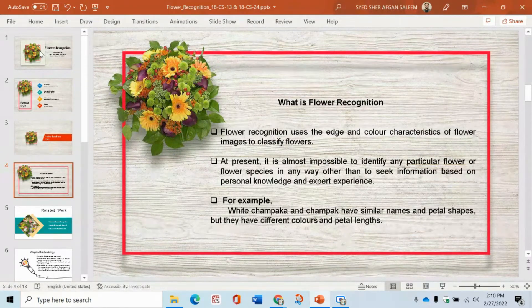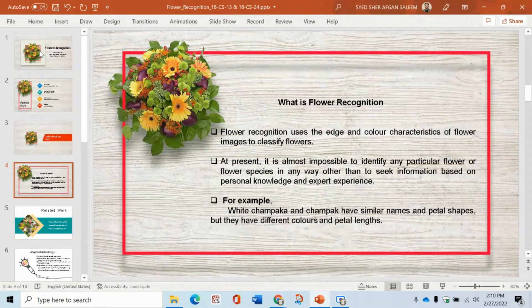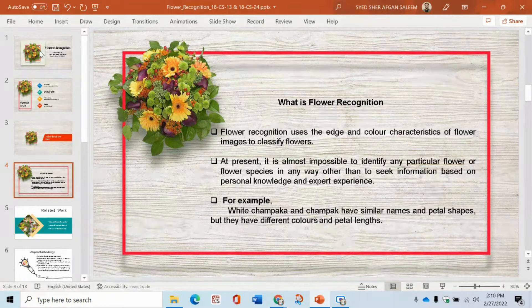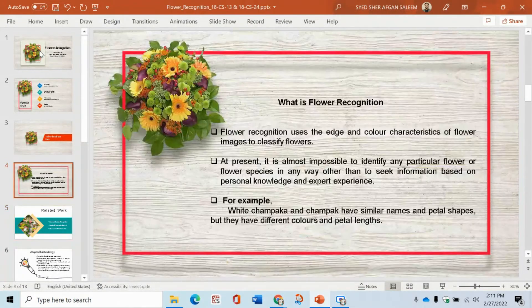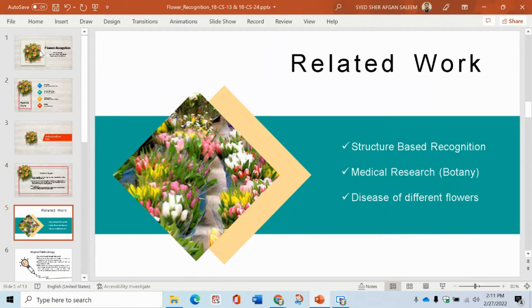Flower recognition uses the edge and color characteristics of a flower image to classify flowers. At present, it is almost impossible to identify any particular flower or floral species in any way other than to seek information based on personal knowledge and expert experience. Basically, if we have deep knowledge of flowers, we can identify or recognize a type of flower. This is why we have generated a model which takes input through a data source and classifies based on its colors and characteristics.